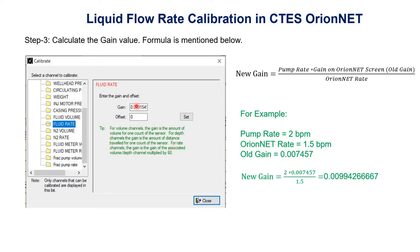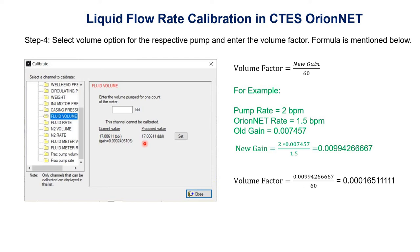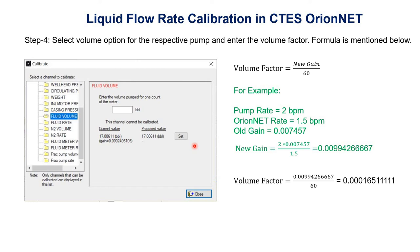We will put this new gain value of 0.009942 in the field and click the set button. Next, we need to calculate the volume factor for fluid volume. The formula for volume factor is: new gain divided by 60. So 0.009942 / 60 = 0.000165111. We enter this number in the volume cell, click set, and in this way our liquid flow rate is calibrated. Basically, we calculate two values: the new gain and the volume factor.